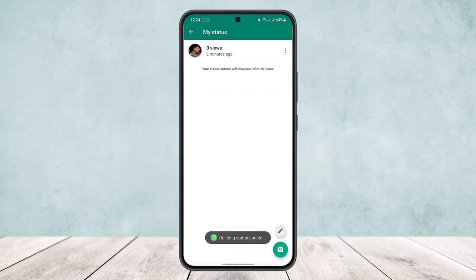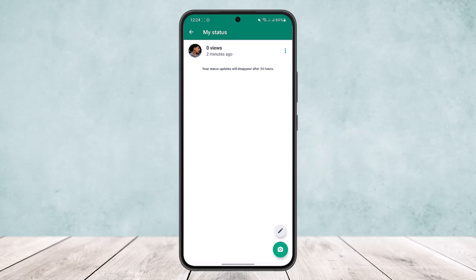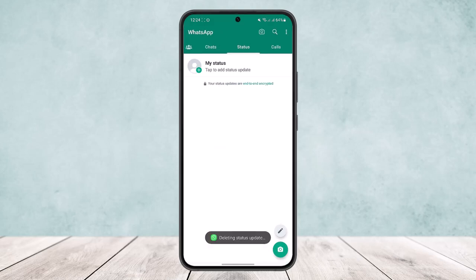Now remember, if you don't delete the status, it will automatically disappear after 24 hours. However, if you want to delete it, you can delete it this way by simply tapping on three dots and then delete, and it will be deleted permanently.